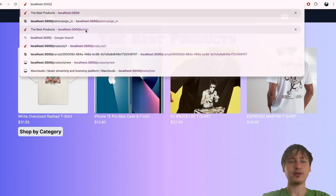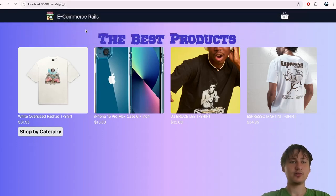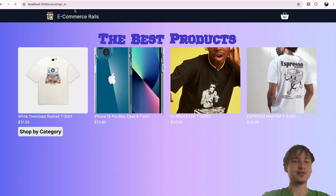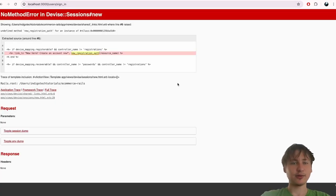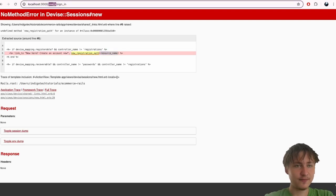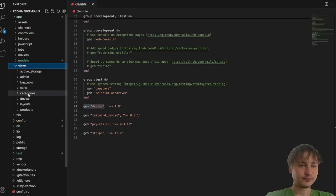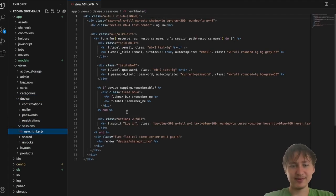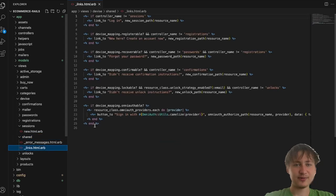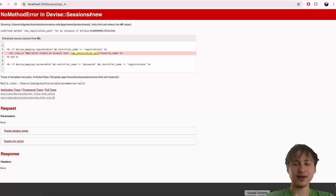Back in the browser, if you go to `/users/sign_in` we should find the sign-in page. We got an error: `undefined method new_registration_path`. It looks like there's an issue in our Devise views — in the shared links it's trying to do the registration path but can't find that route.